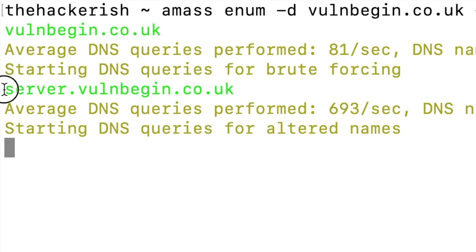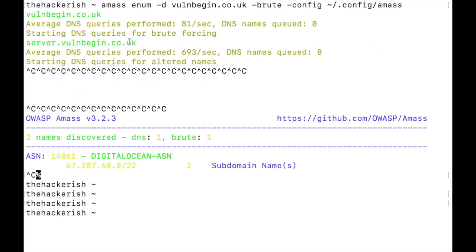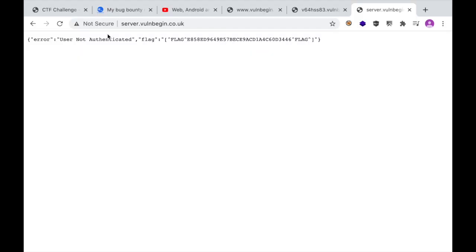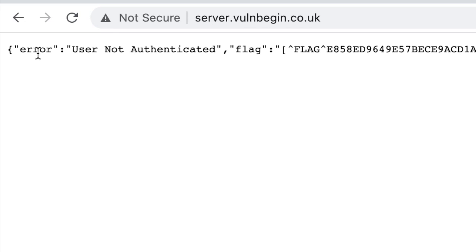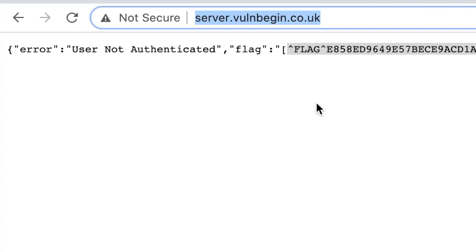We find a new asset — a 'server' subdomain. It seems Amass automatically tries to alter names, which results in a larger amount of traffic sent to the server, so I just shut down the operation. Do we have any web application running under 'server'? Yes — it seems like an API which returns a JSON file. We've collected a flag — let's note that.